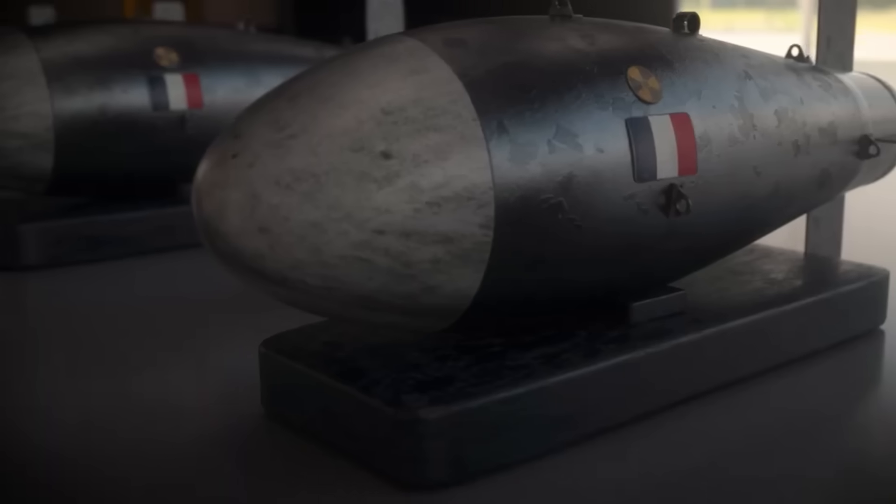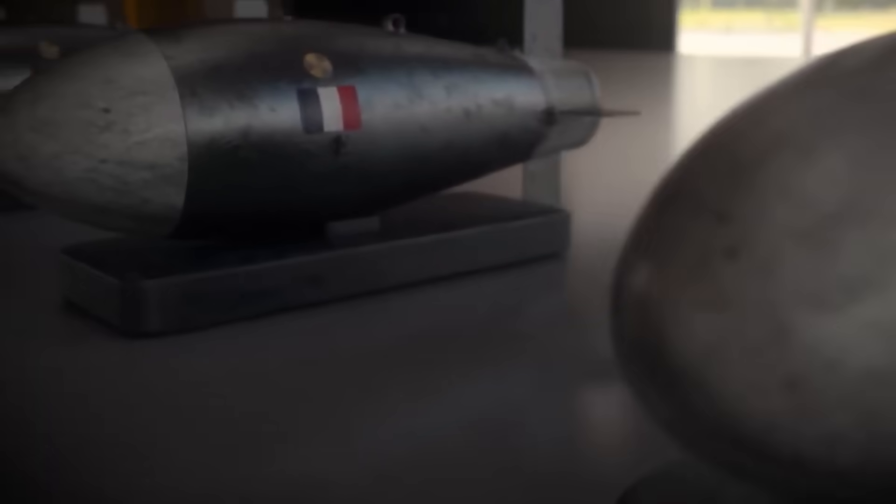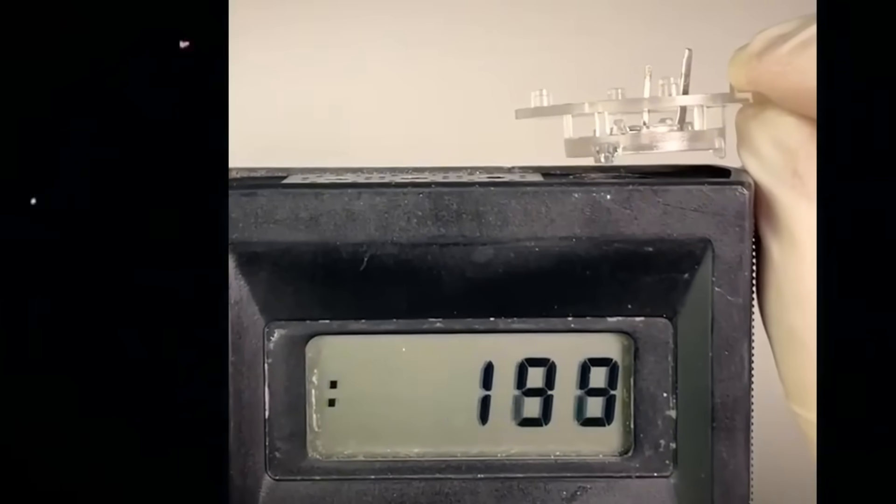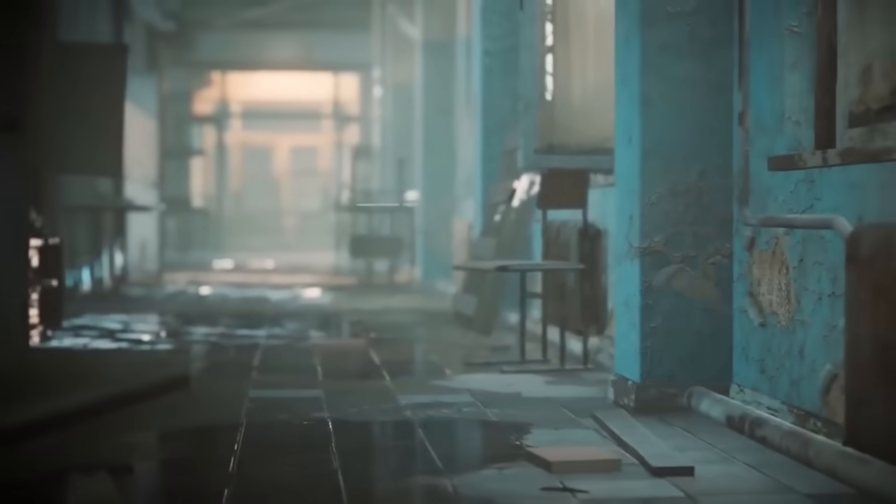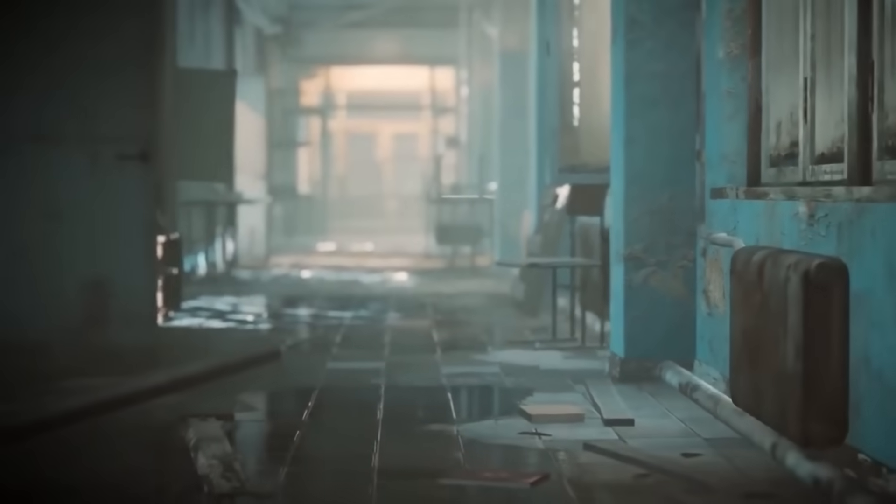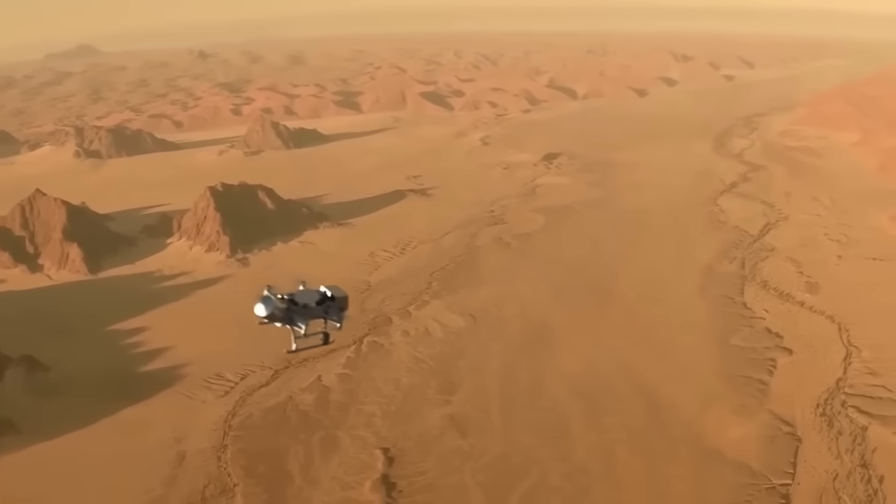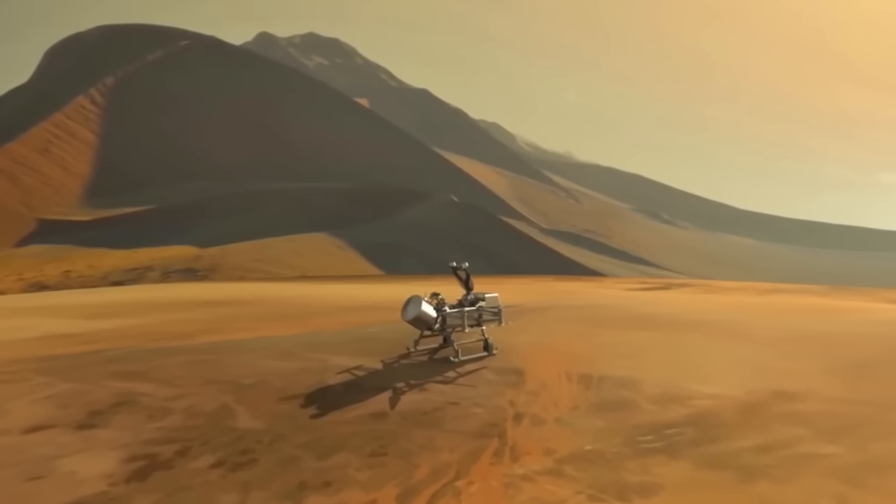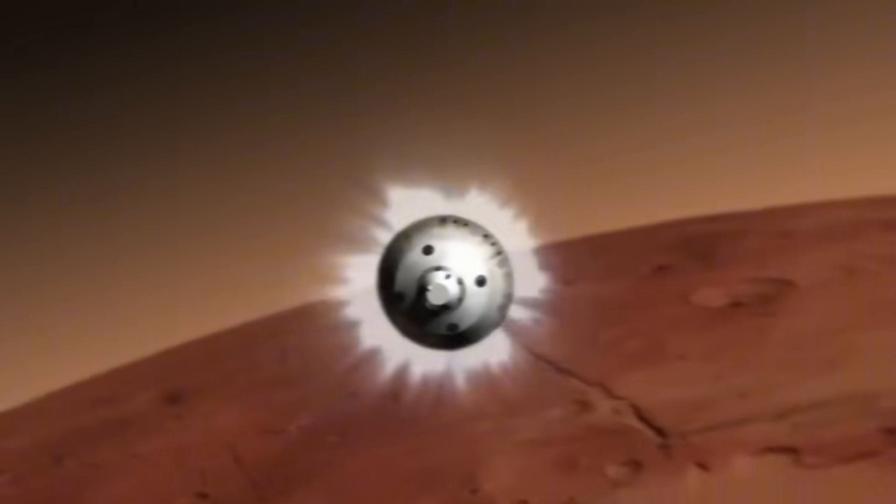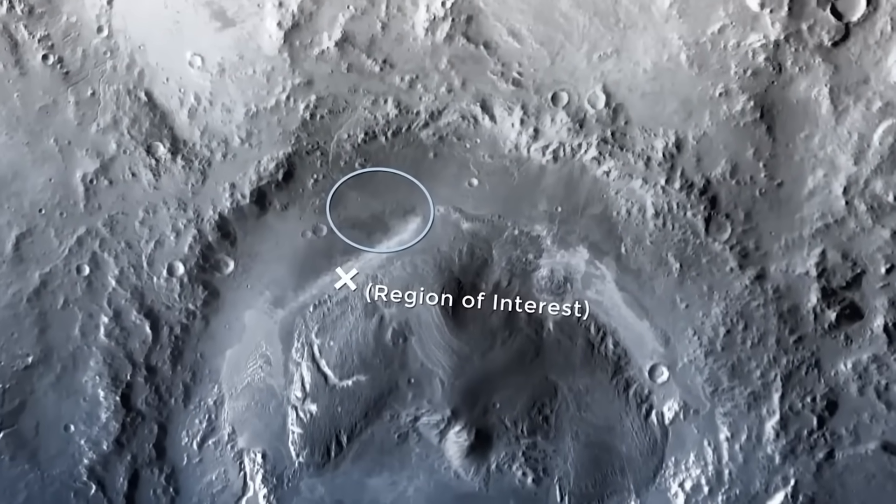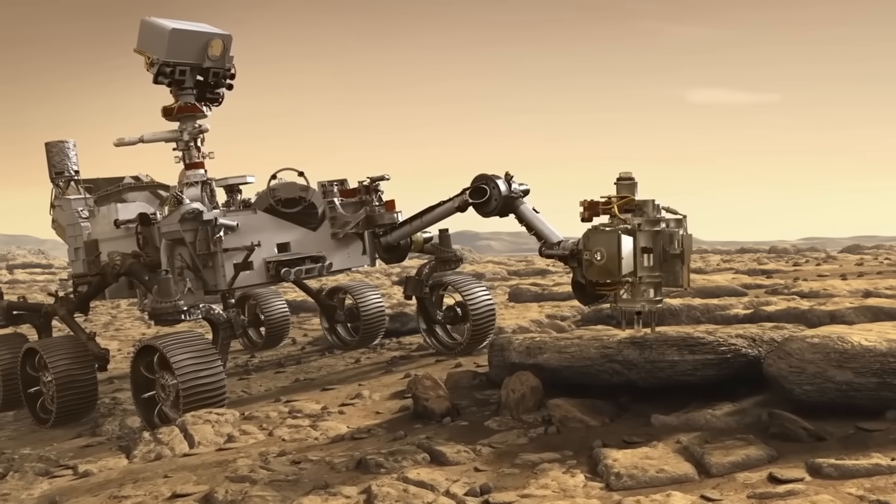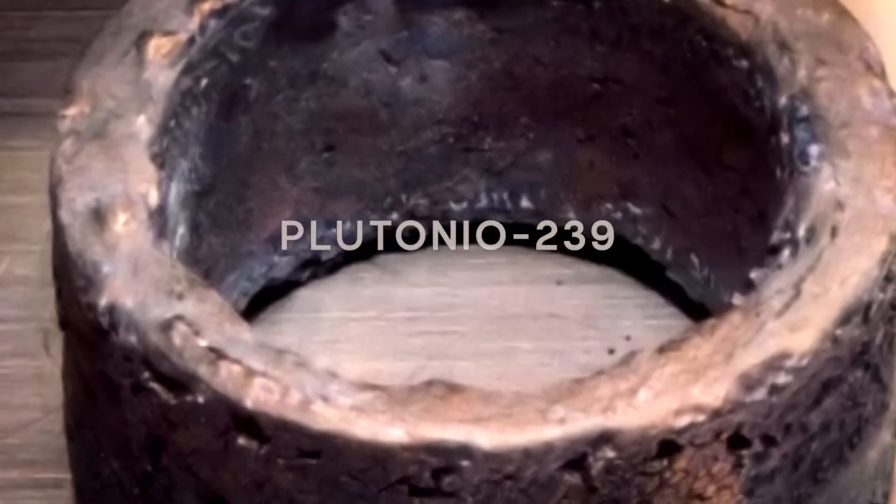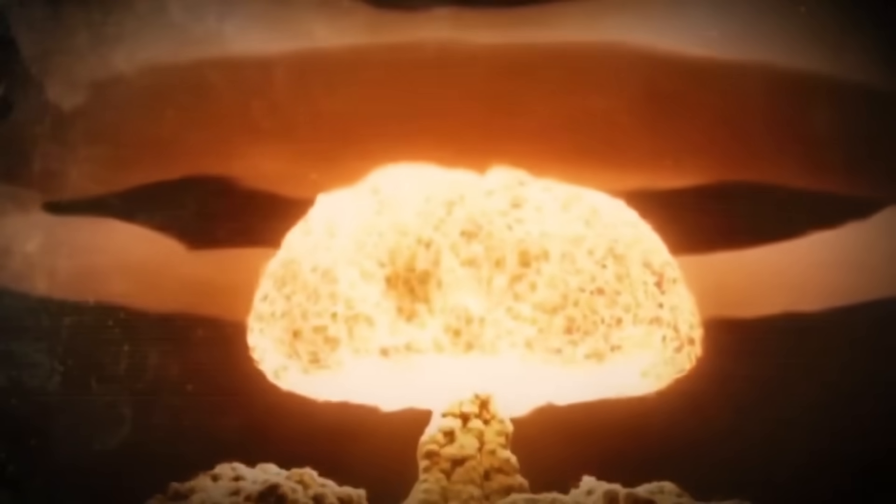Why is plutonium-238 so important? The answer is its reliability. Unlike fossil fuels or solar panels, plutonium-238 provides constant energy, even in places where it is extremely cold or where sunlight never reaches. It can operate in extreme conditions, such as the minus 150 degrees Celsius of space, or the hostile atmosphere of Mars, powering cameras and scientific instruments for many years. In addition, its production reuses existing nuclear materials, generating very little radioactive waste.